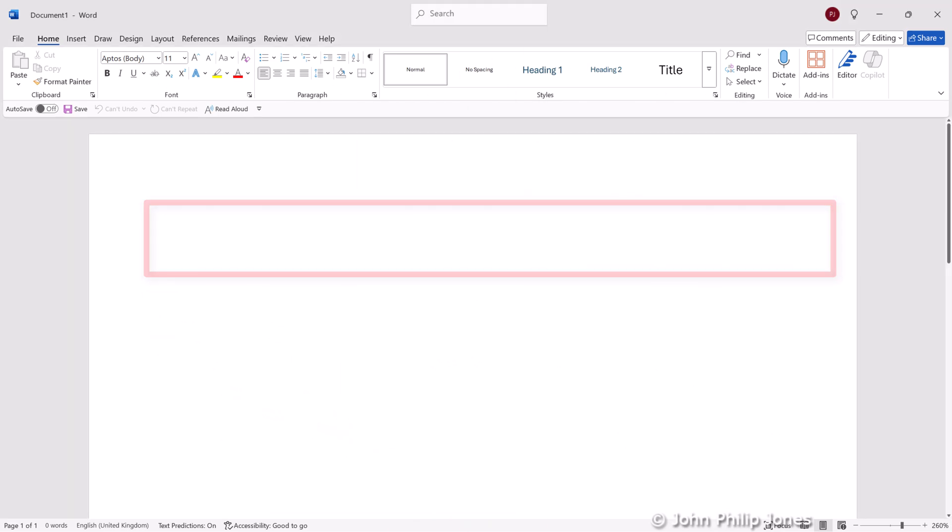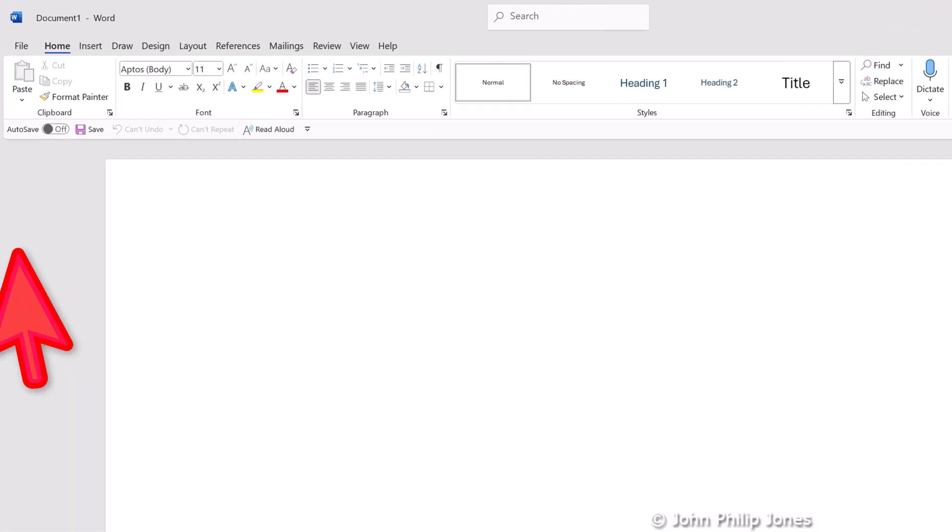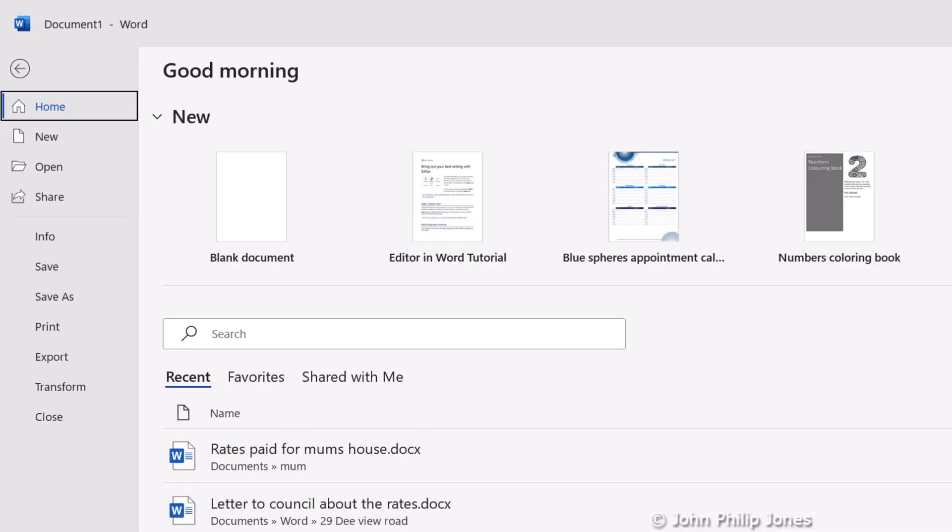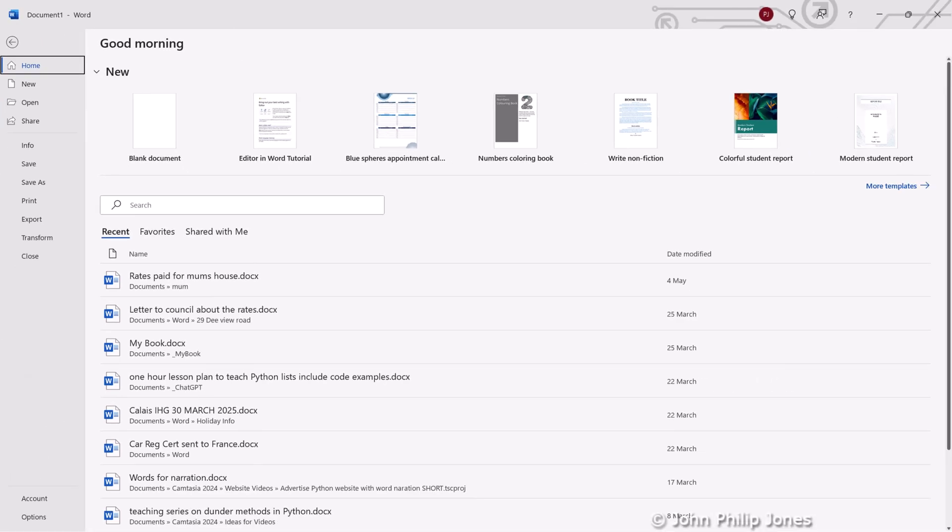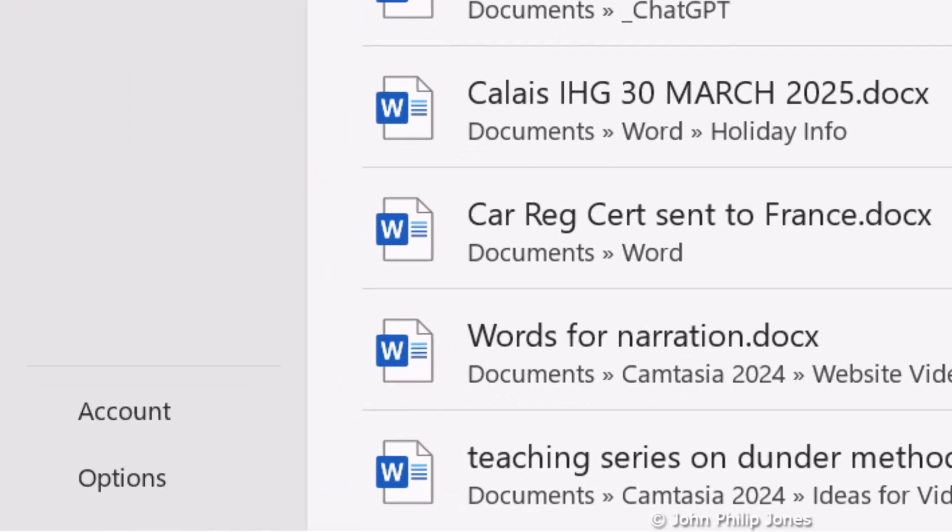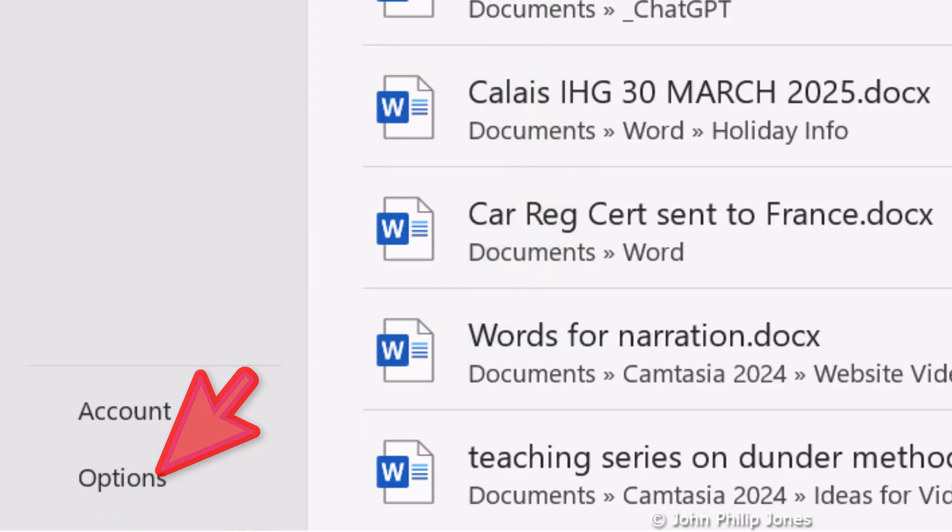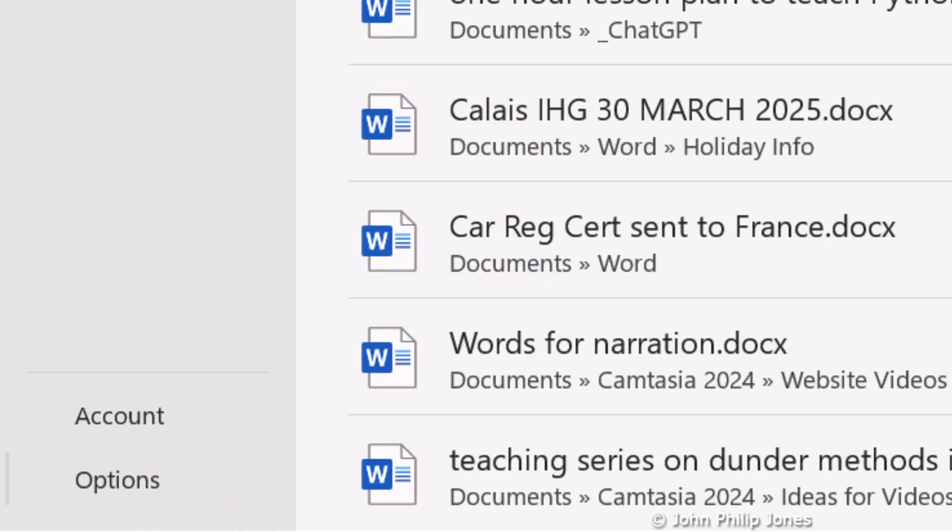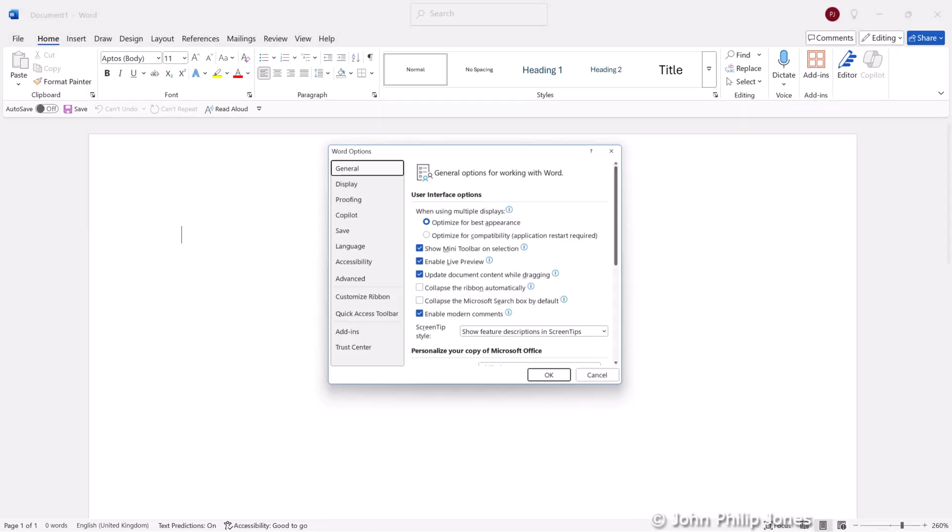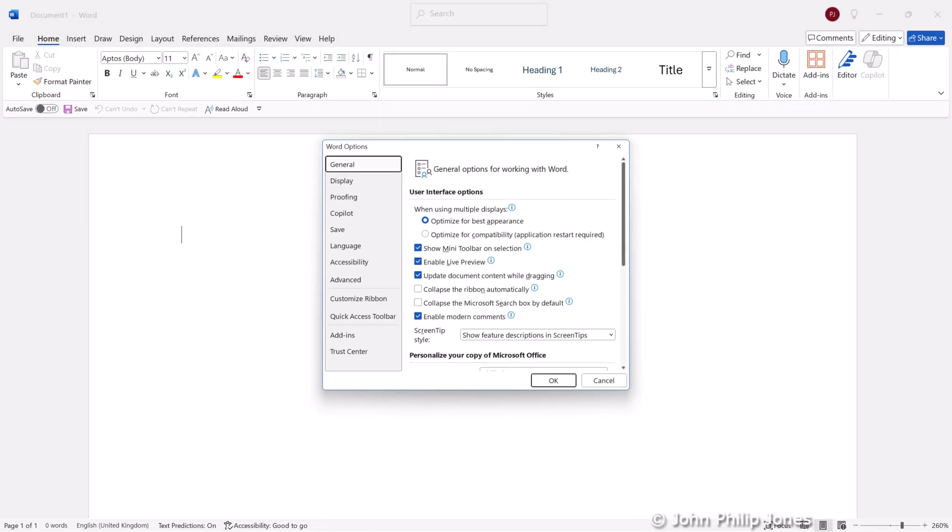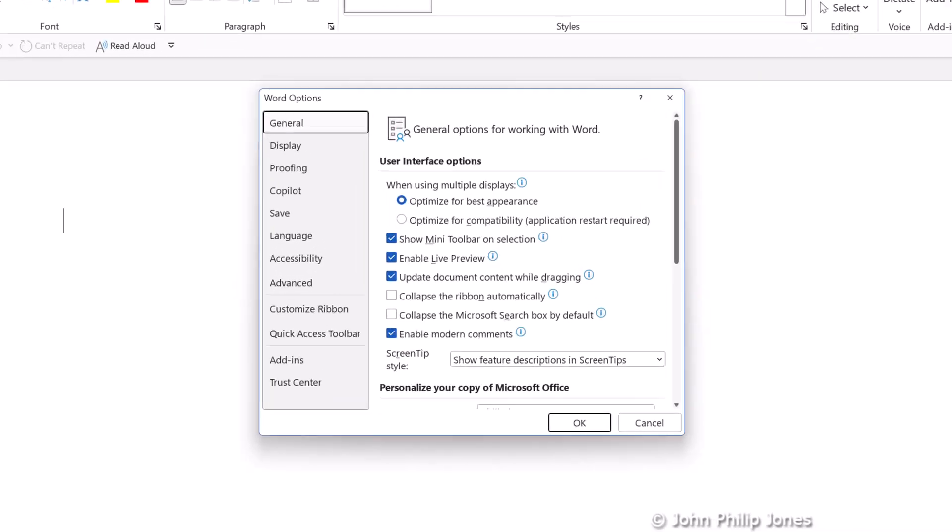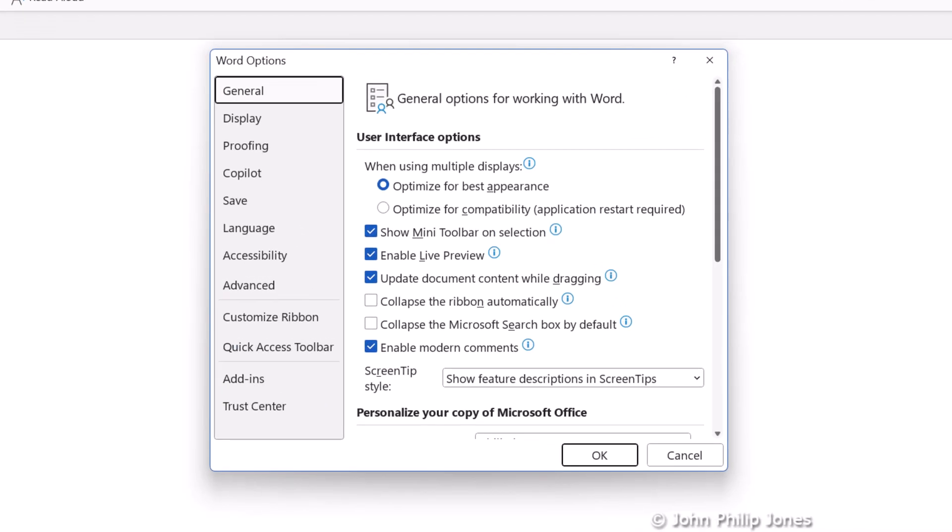To enable Copilot, you come to File and you can look down here. It says Options. So you click on Options and you will be presented with this dialog box.